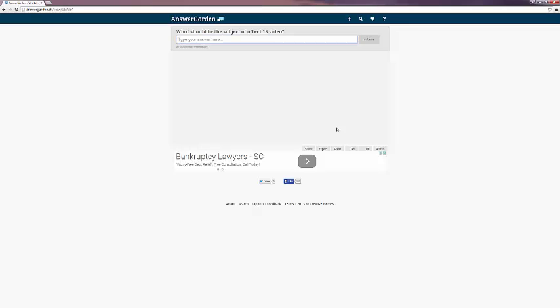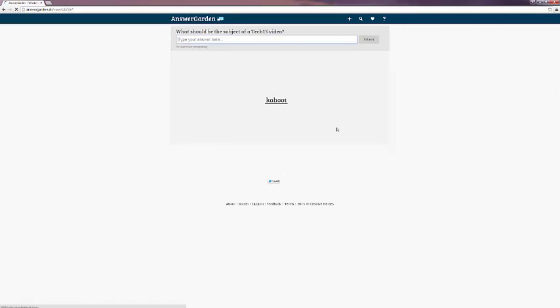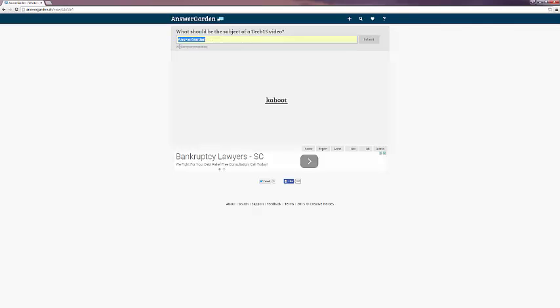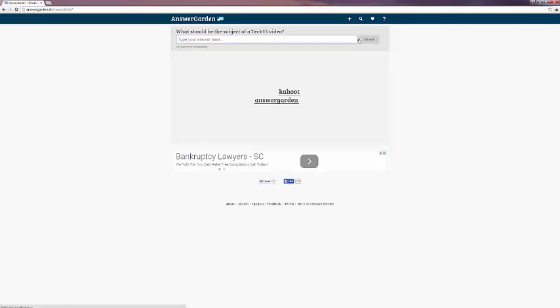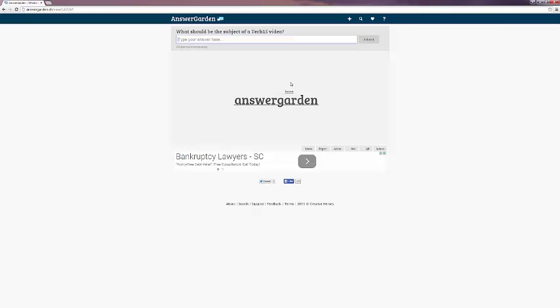And this is a brand new AnswerGarden with no items planted in it yet. We're going to go ahead and type in something. So first item, you can see it's submitted one time. We're going to type in another item. And they're the same size. If you answer something a second time, then it changes the size. And now they're the same size again, because they've both been submitted twice.